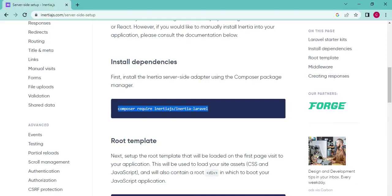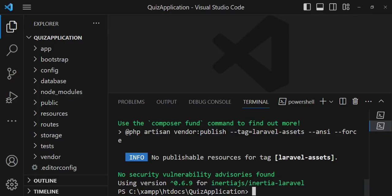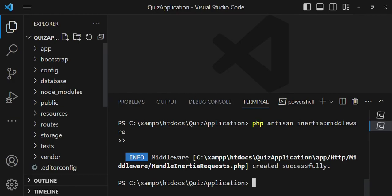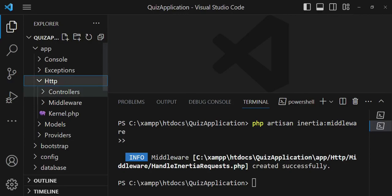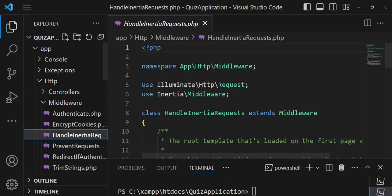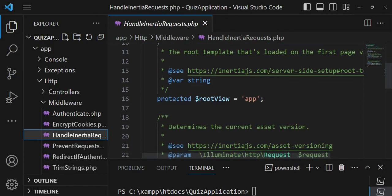Next, we need to run the middleware. I'll clear the terminal and paste the command: php artisan inertia:middleware. The middleware is created. We can see it located under app/Http/Middleware, and it's called HandleInertiaRequests.